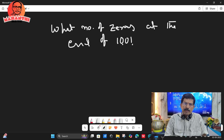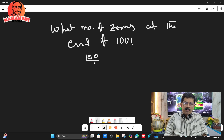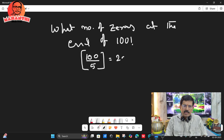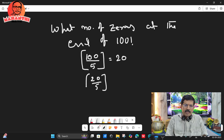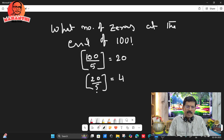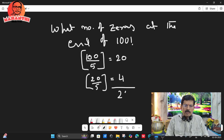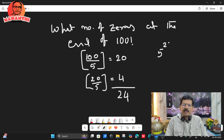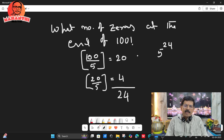Naturally, the power of 2 will be more and the power of 5 will be less, so however many fives there are, that many zeros will come. Take 100 divided by 5 — the integral part is 20. Then 20 divided by 5 — the integral part is 4. Since 4 is less than 5, we stop. Add these: 20 plus 4 equals 24. So in the prime factorization of 100 factorial, you get 5 to the power 24, meaning 100 factorial has 24 trailing zeros.